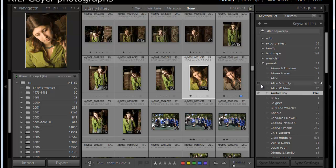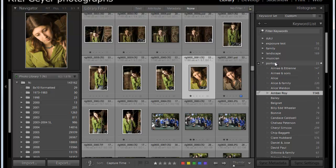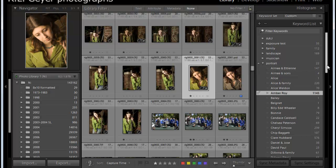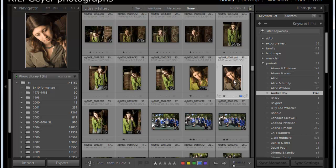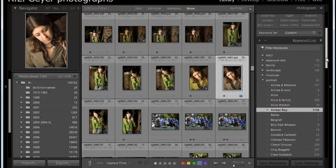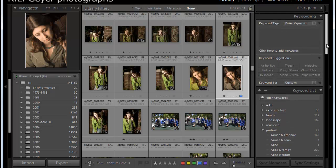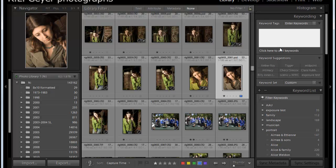But notice that this is a subkeyword under portrait. So if I wanted to, this one also does not have a keyword on it, so if I wanted to type this in directly, now Lightroom's smart enough that if I simply typed in Amber Roy, it would figure out that it's that sub one.